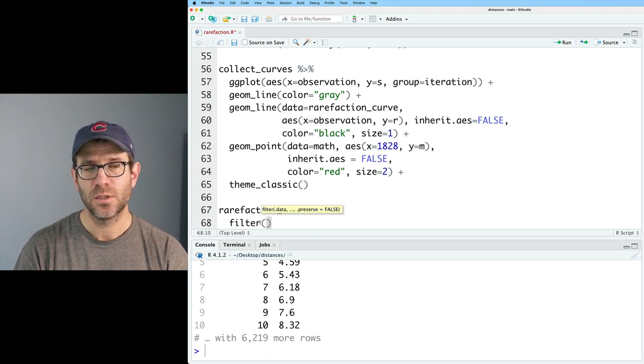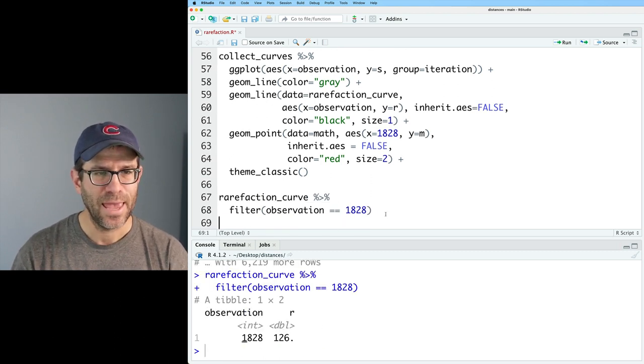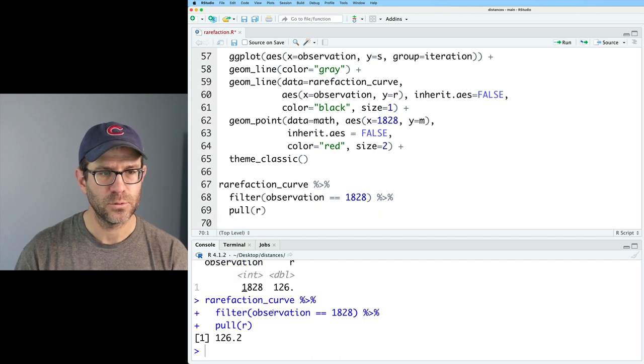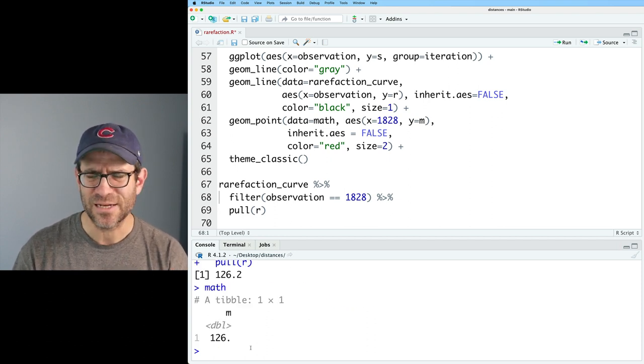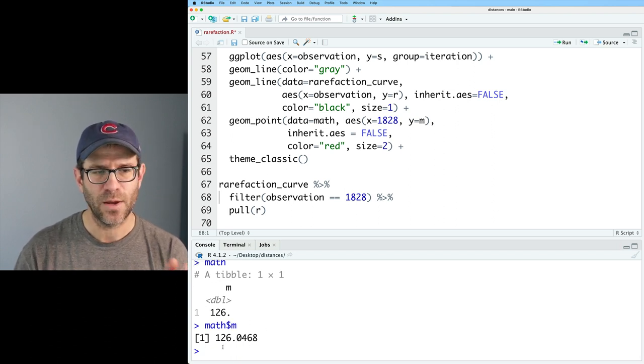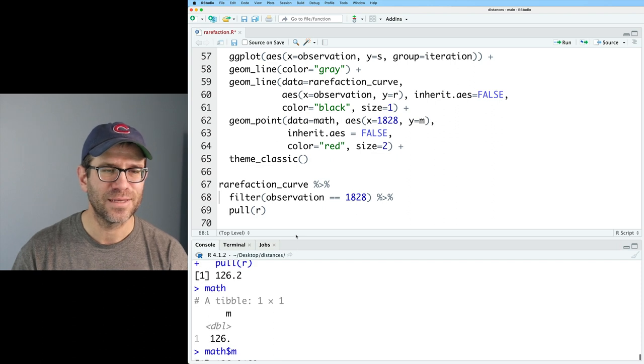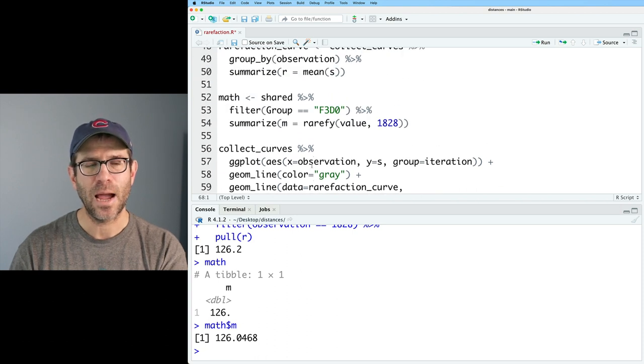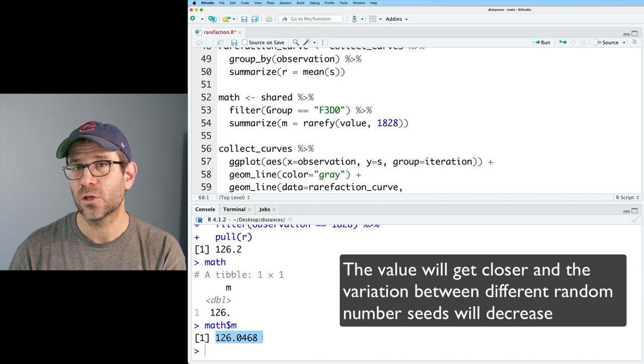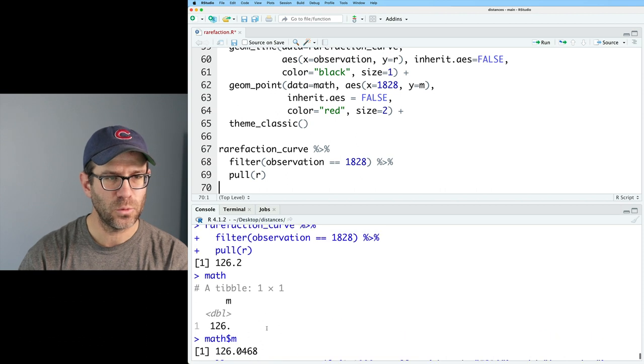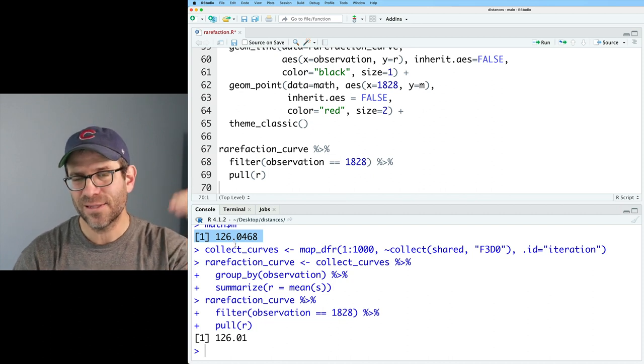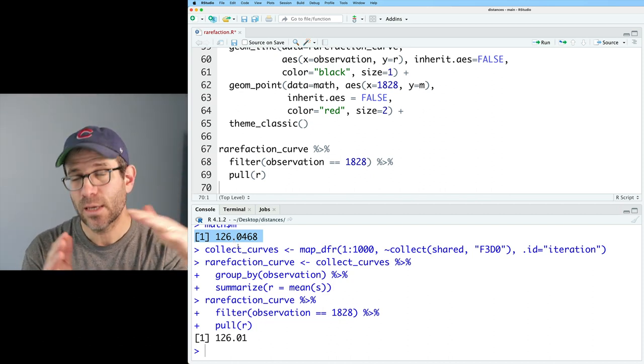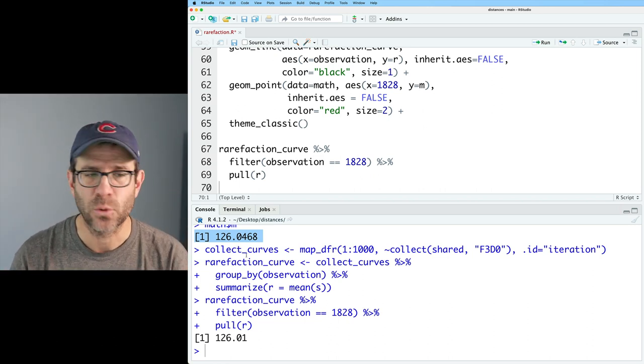And now I want to add a red point on my rarefaction curve that corresponds to that value. So I could hard code it directly in, but I like using this data and AES process because it's a little bit more explicit to me what's going on and generalizable if things were to change. So I'll do geom point with data equaling math and AES X will be 1828. Y will be M. And I'm going to do the inherit AES equaling false because I don't have group for a point. And let's go ahead and then do color equals red in quotes and size equals two, and then add that to everything else. And there we go. We have our red point right on that black line and looks pretty good. So what we did with the math before, using the formula was to give it a specific number of sequences or observations that we want to determine the richness for.